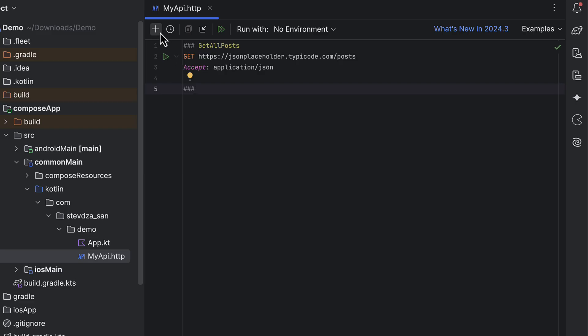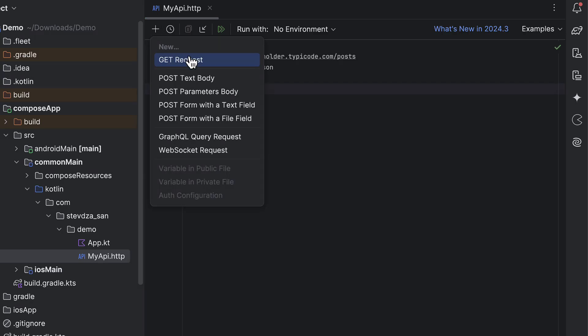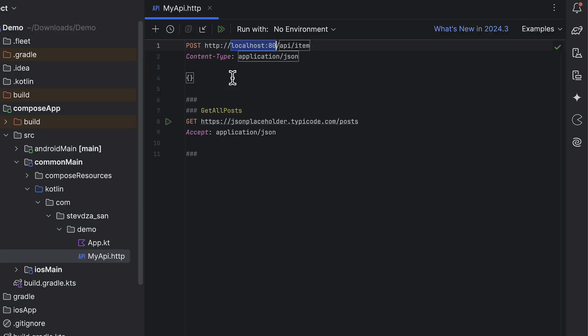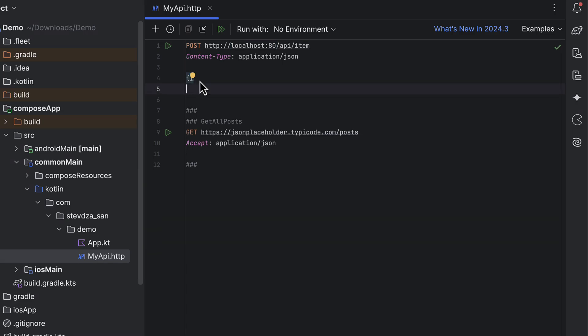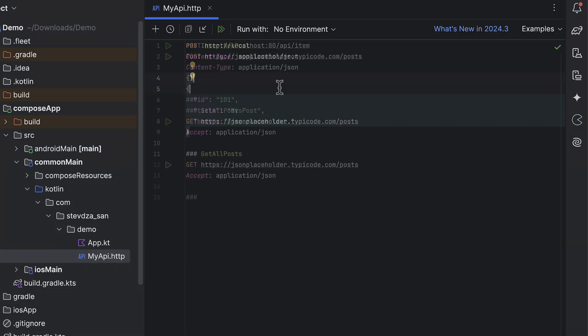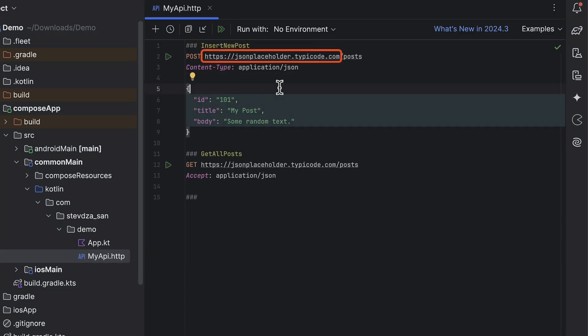Another useful feature of this plugin is the ability to generate a new request template using this plus icon on the top. Let's select the POST request template. A basic structure will be generated for you. You can now customize it, for example, by using the same endpoint as before, but this time we are sending data to the server.